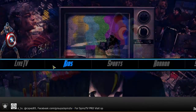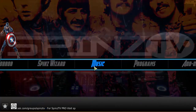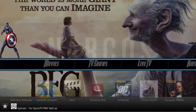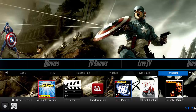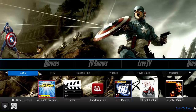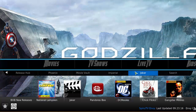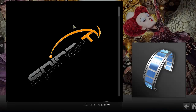Let's go ahead and go into the sections of the build such as movies, TV shows, live TV, kids, sports, the wizard, and music programs. As we scroll over to movies, you can see all the add-ons here in a sub-menu: Bob, Fen, Release Hub, Phoenix, both Imperial, Joker, and a little search button.